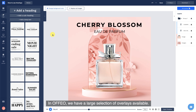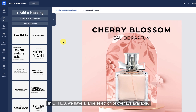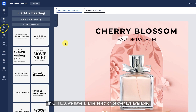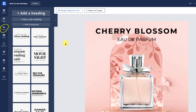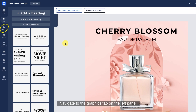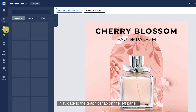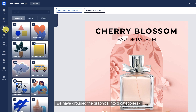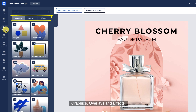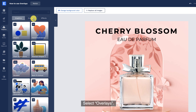In Ophio, we have a large selection of overlays available. Navigate to the graphics tab on the left panel. We have grouped the graphics into three categories: graphics, overlays, and effects. Select overlays.